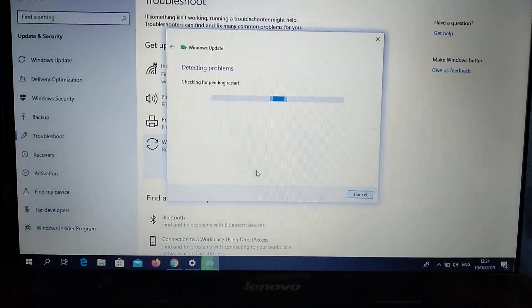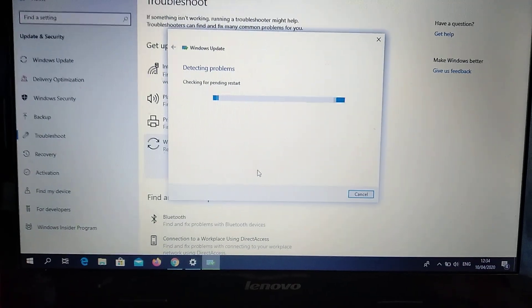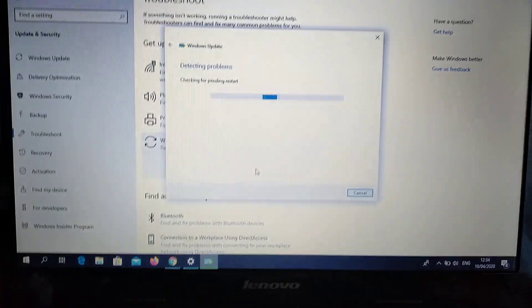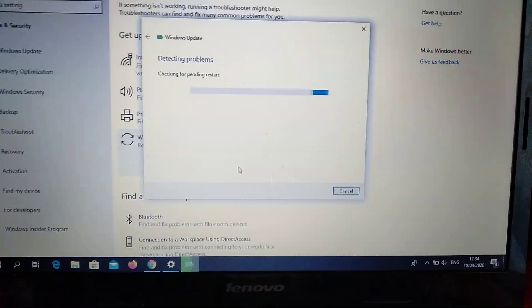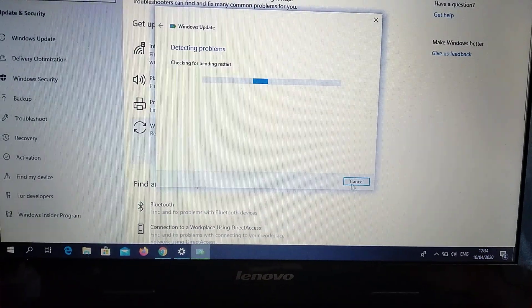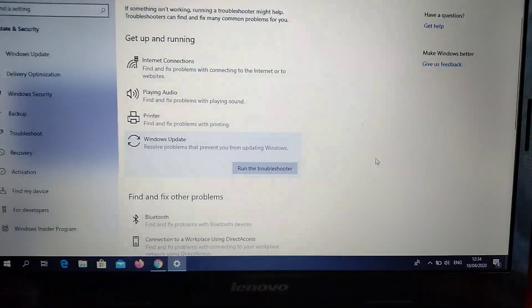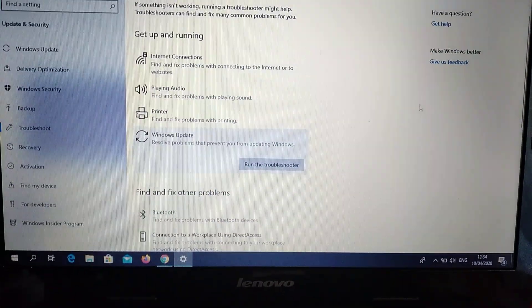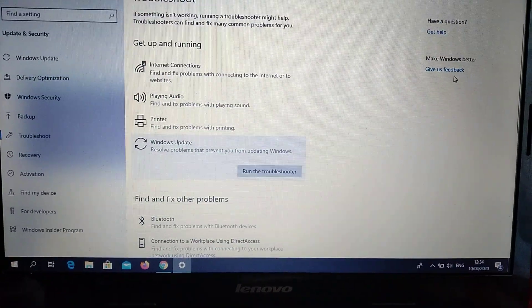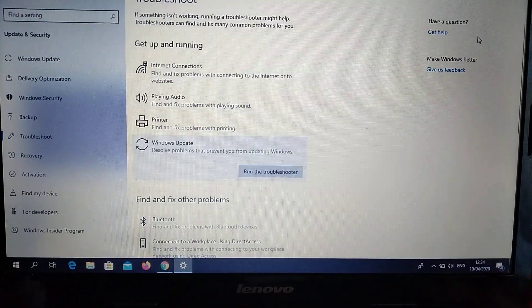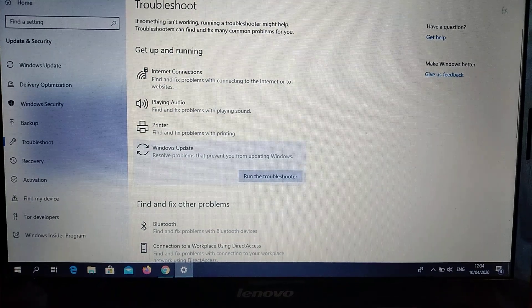After it finishes, restart your computer and it will automatically fix all your problems. That's all, thanks for watching.